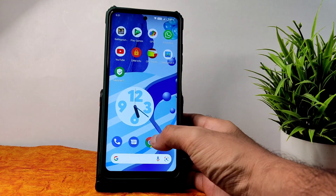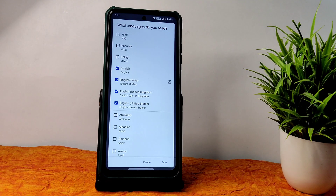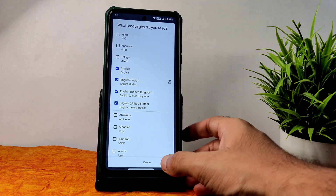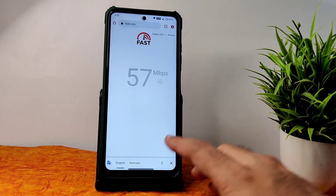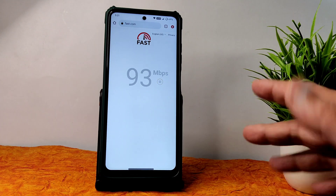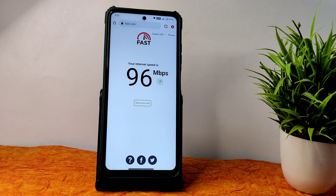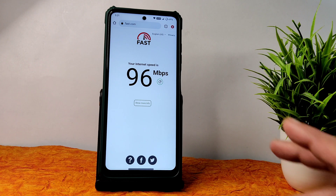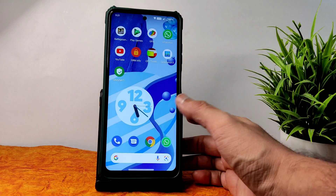I have a 100 Mbps Jio GigaFiber connection and it's filling up to 92-95 Mbps — that's quite good. With mobile internet connection also it's working fine; carrier aggregation support is also there, no problem regarding that.